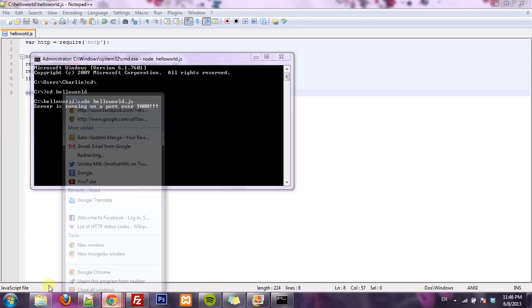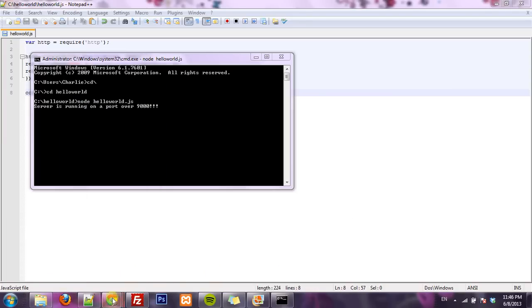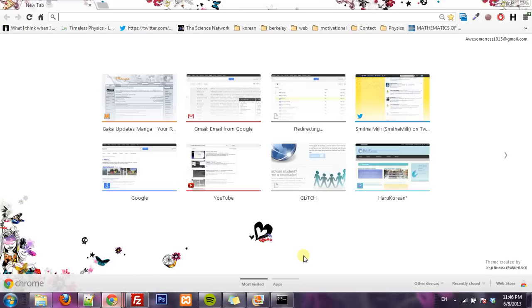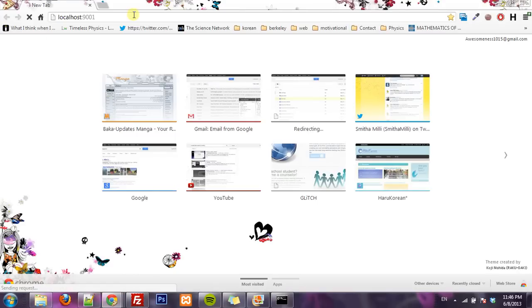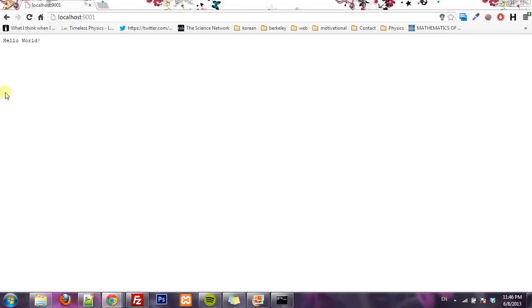localhost 9001. And then we just get our little message.